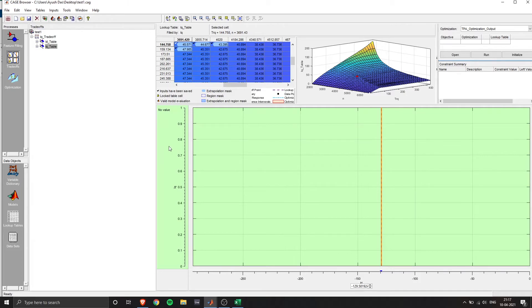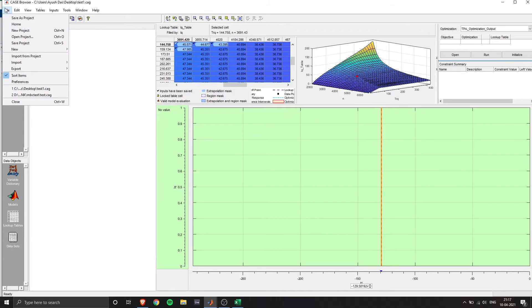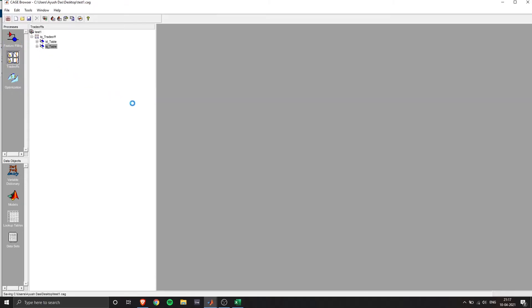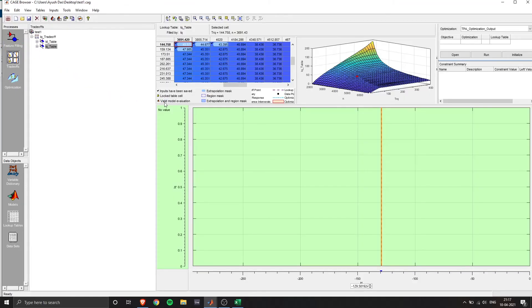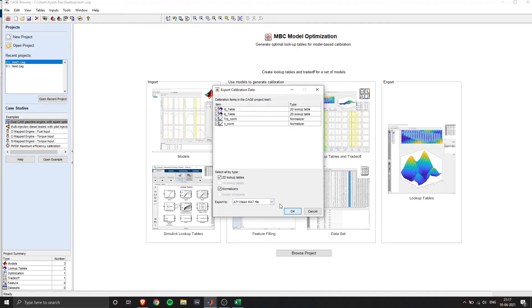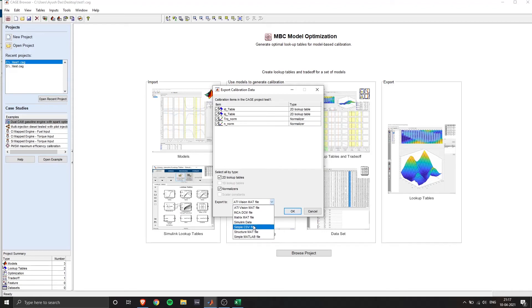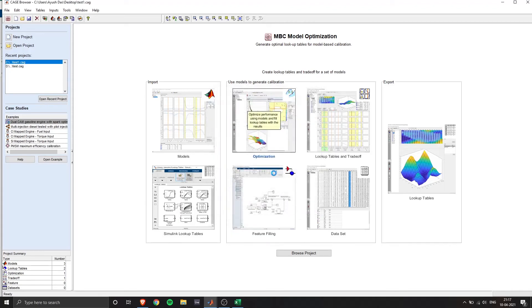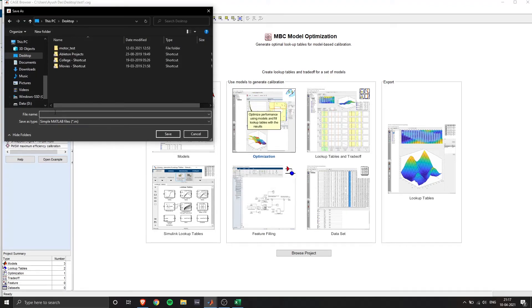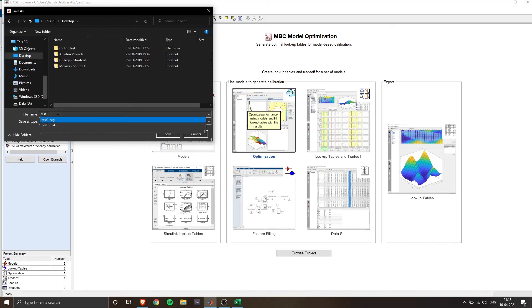Now, once you're satisfied with our optimized lookup table, we can go ahead, save the project, and then we'd want to export these data points. So to do that, go to home again, and go to in the export section, click on lookup tables, and you will get different options to export your data points. So I'll be using simple MATLAB file because I'll want to import this into my Simulink model. So I'll just save it as test one dot M.